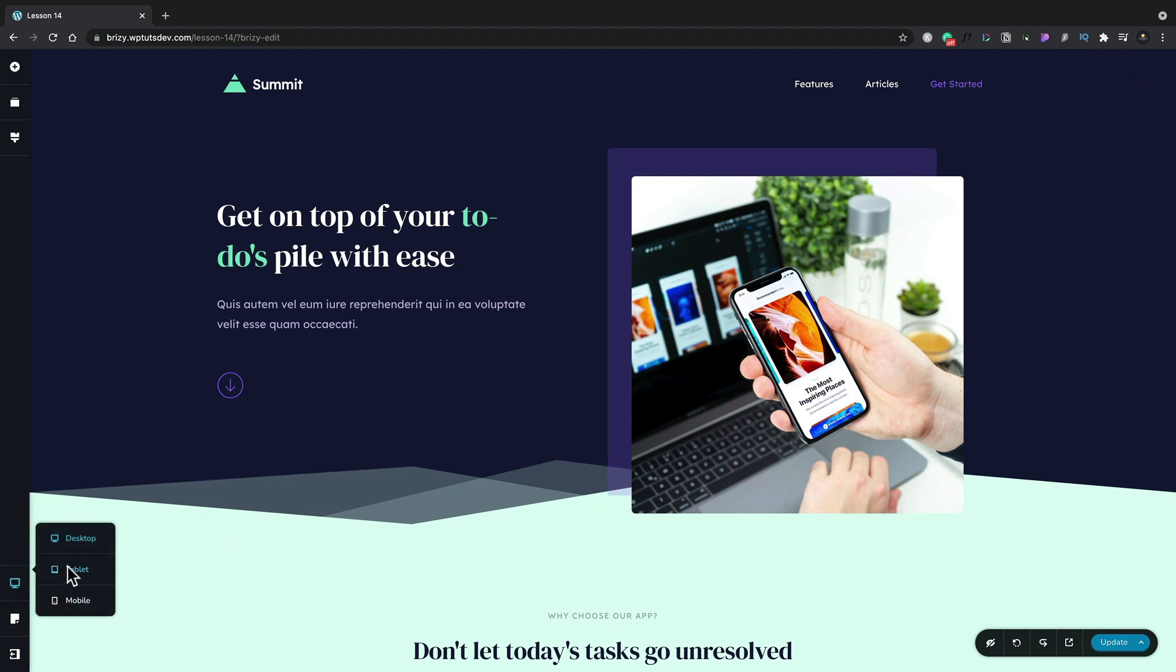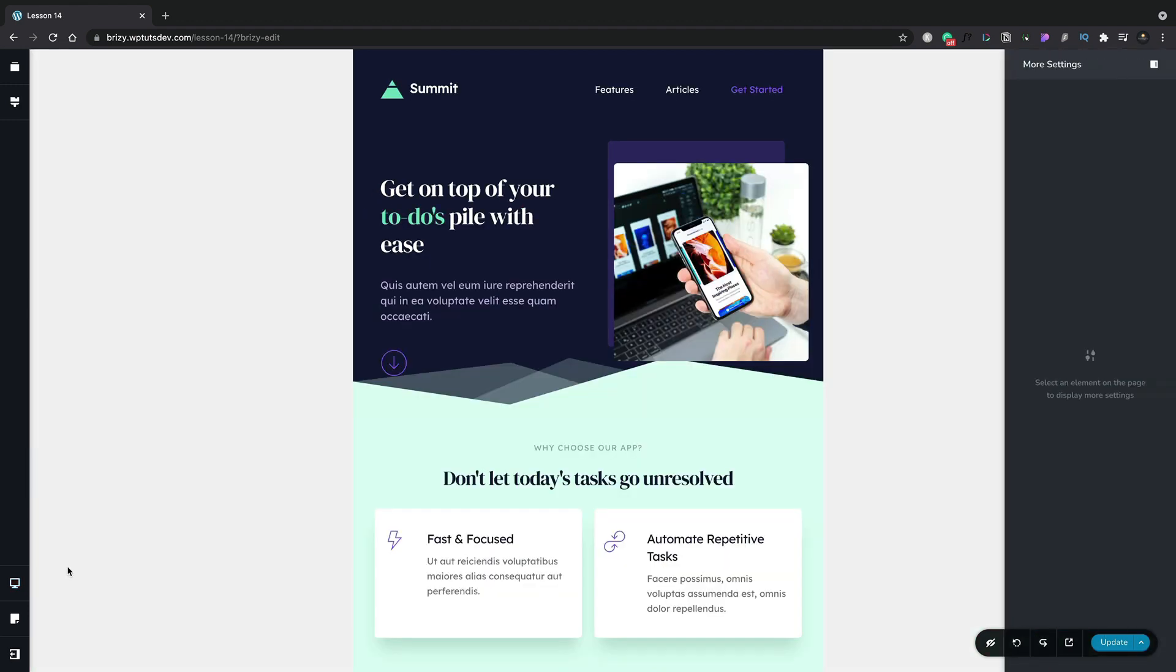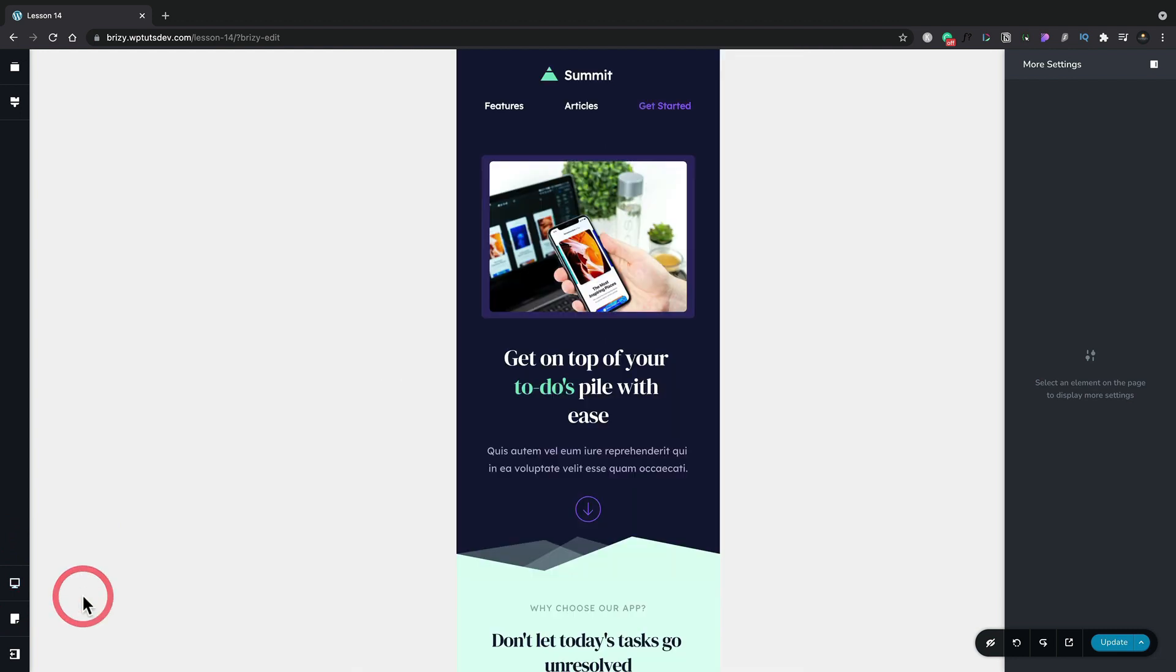Let's switch over to tablet view and you can see this is now what our design is going to look like. We can repeat that by going over to mobile view and once again we see a great representation of what our design is going to look like.